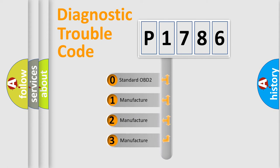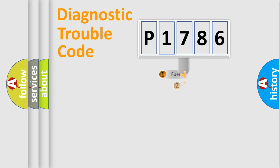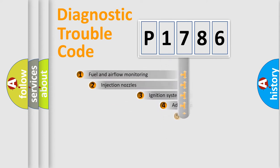If the second character is expressed as zero, it is a standardized error. In the case of numbers 1, 2, 3, it is a manufacturer-specific expression of the car-specific error.